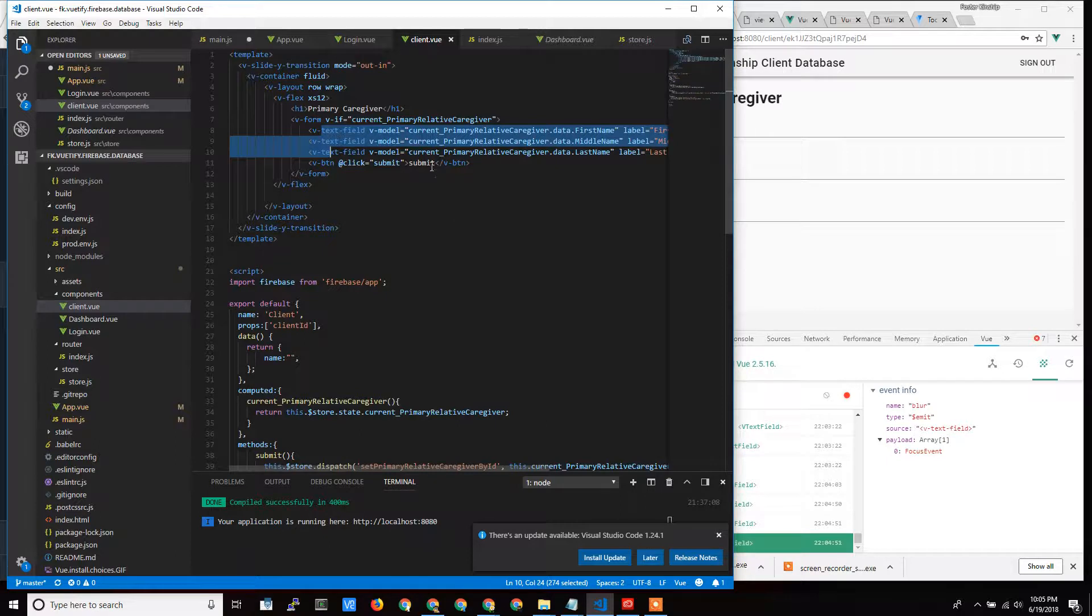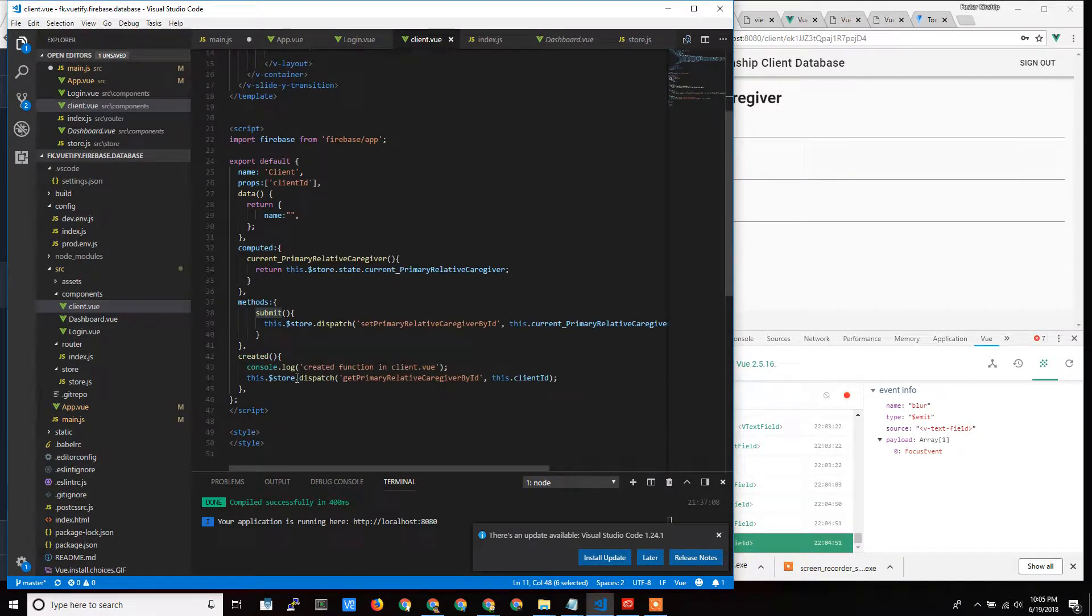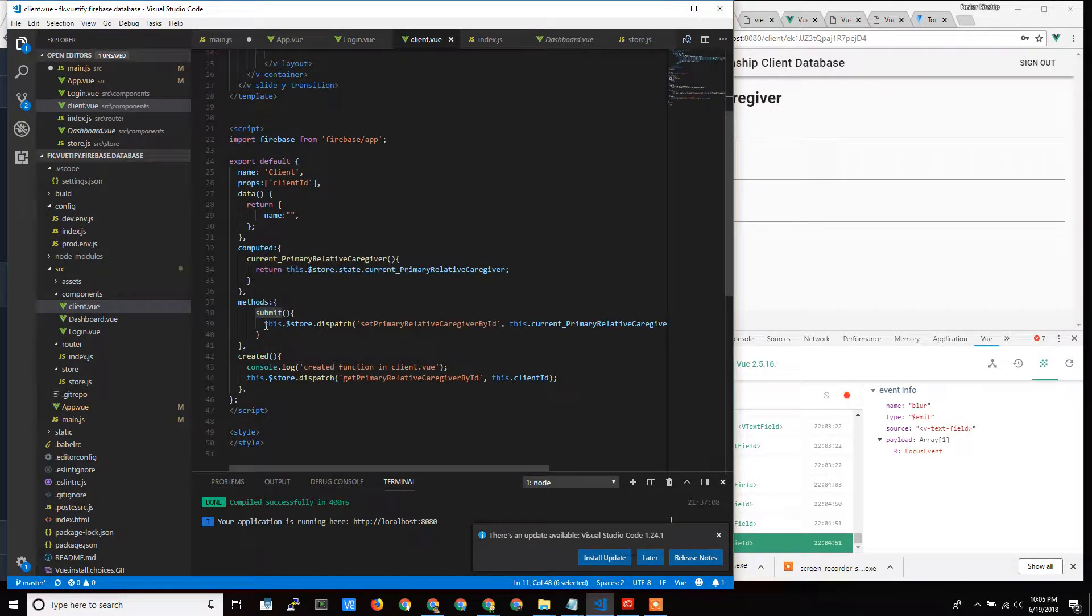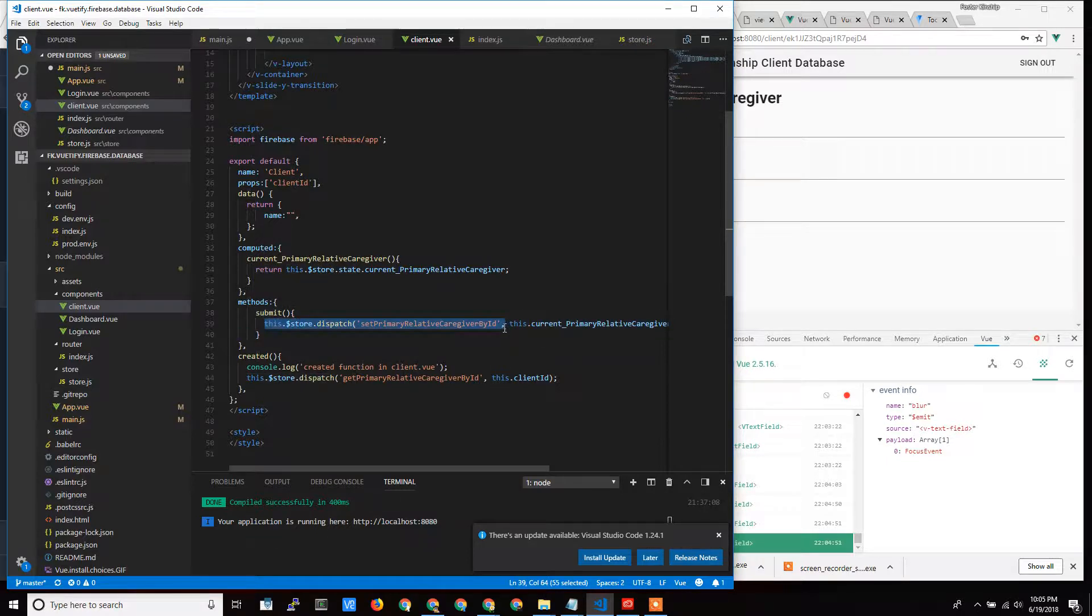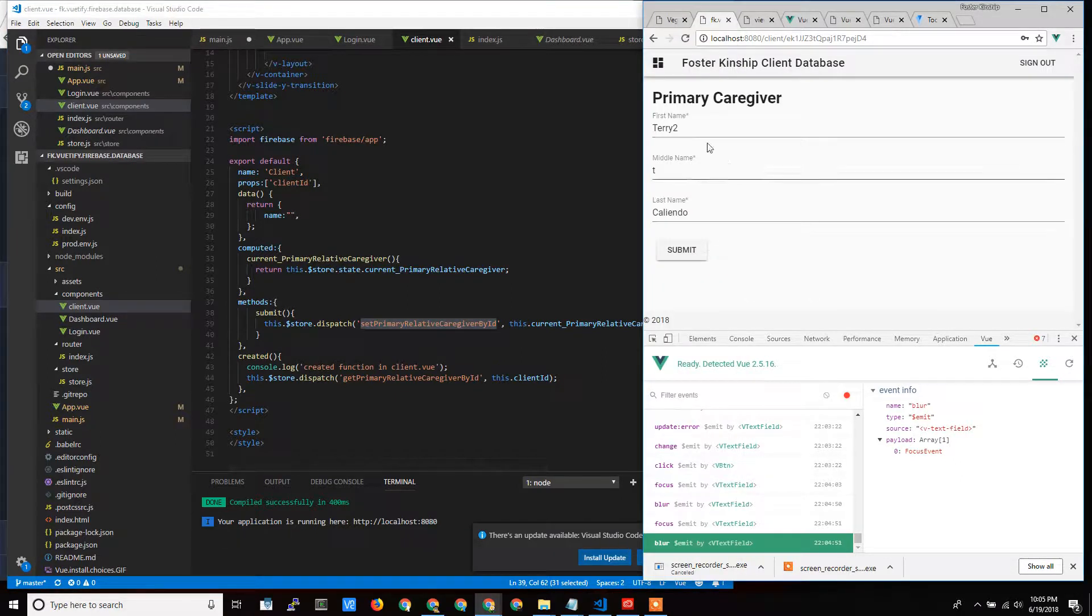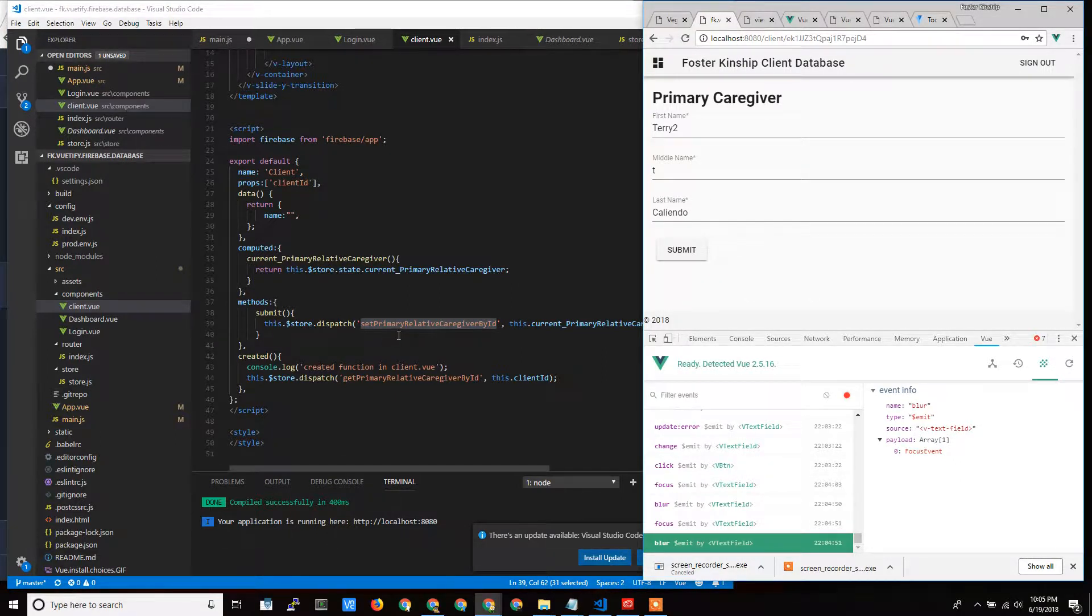And so when the submit button is called, it runs this method submit and reaches out to my storage, which is my global object, and runs dispatch, which means run an asynchronous call. I talked about that back in the VueX video. Call this set primary caregiver by ID.